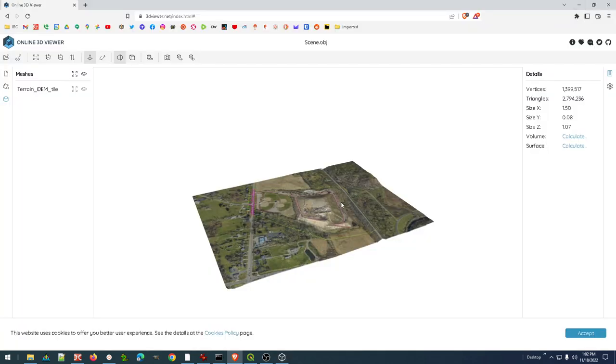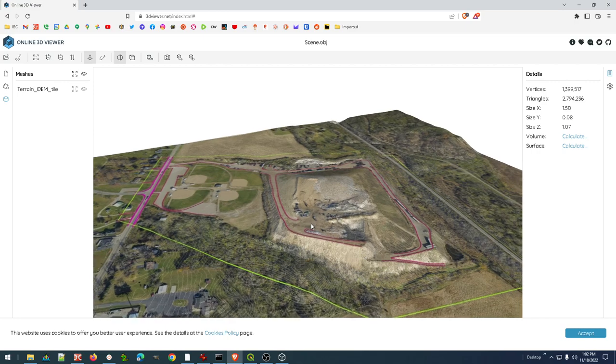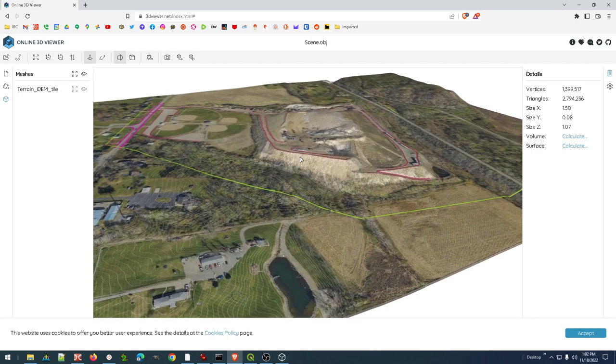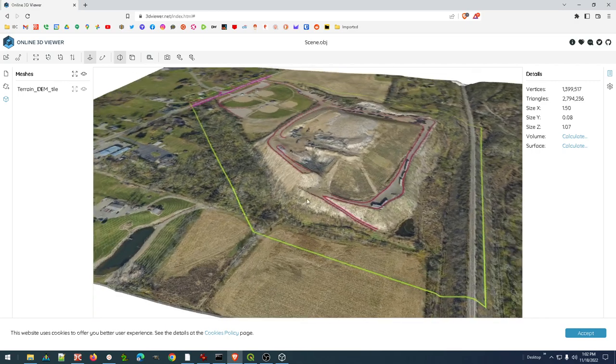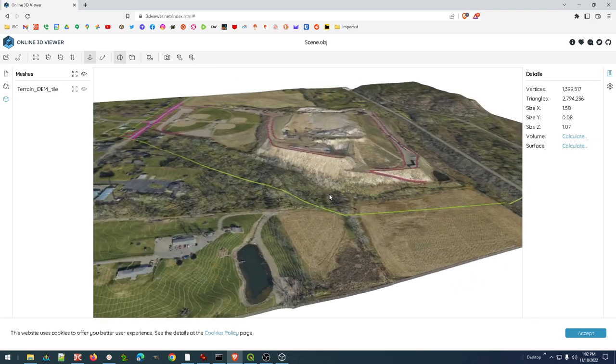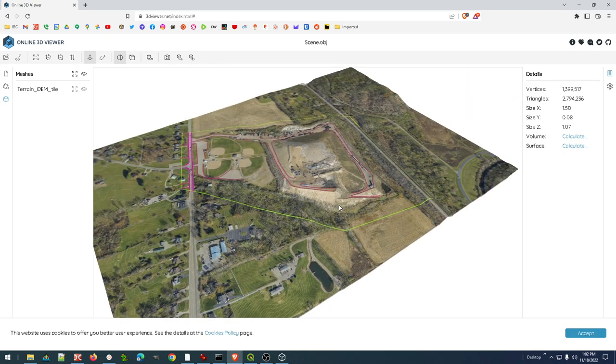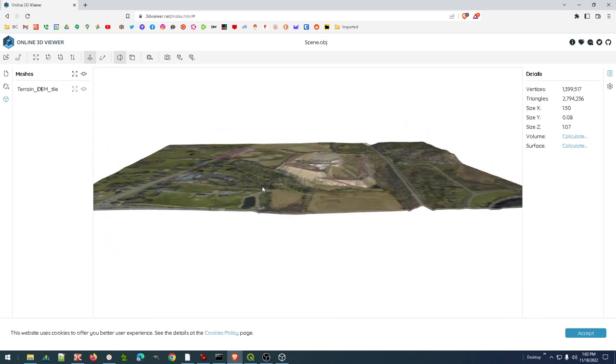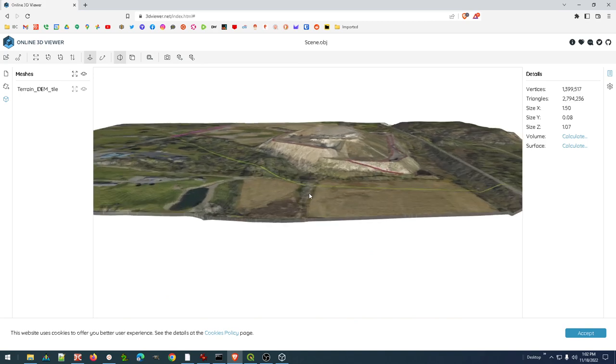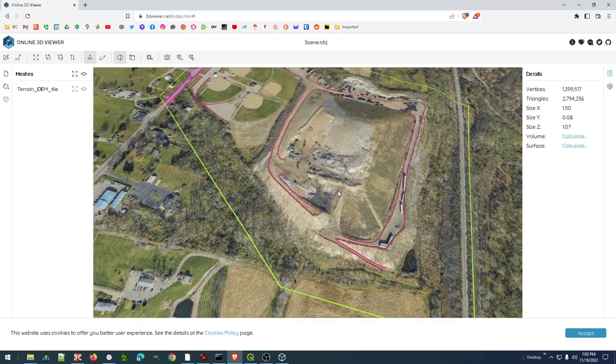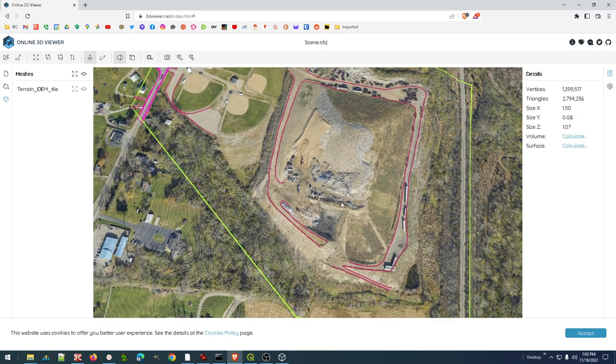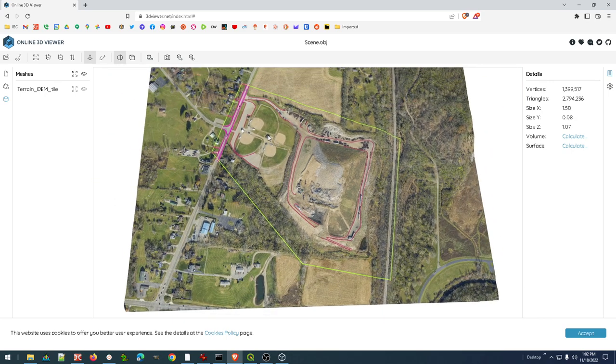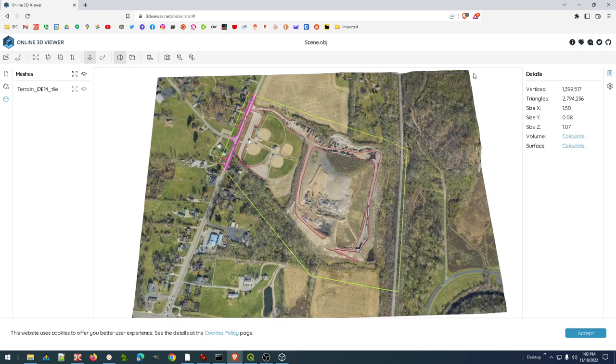So now the exact same thing. It has uploaded to that 3dviewer.net. And so basically just the exact same thing. I guess just showing myself that I've got a, it's standard and can be viewed in any 3D viewer that I would choose.